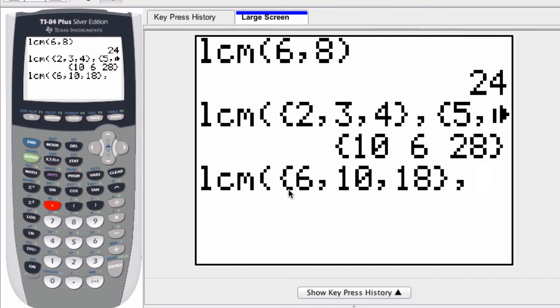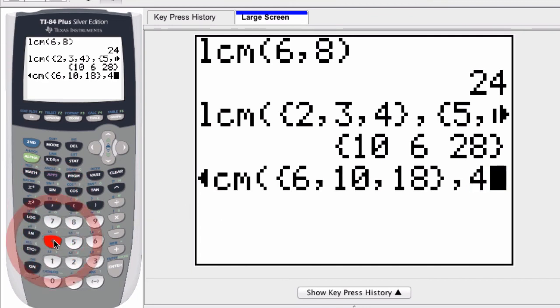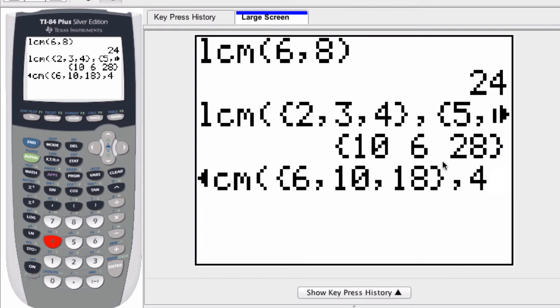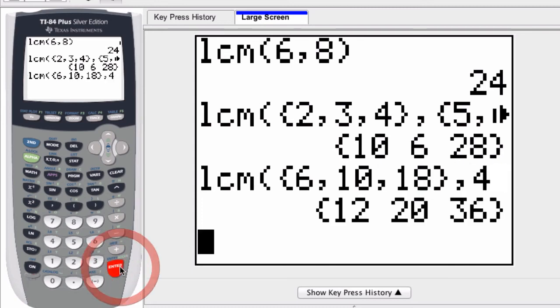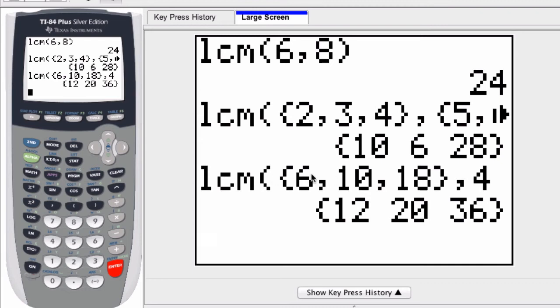And I close the list with that curvy bracket and a comma. Now I want to compare each of these numbers to, let's say, 4. And what this will do is find the LCM of 6 and 4, 10 and 4, and 18 and 4. And I'll press enter. And then it finds the LCM for each pair. So 6 and 4, their LCM is 12. 10 and 4, their LCM is 20. And so forth.